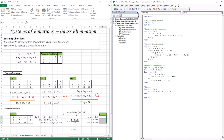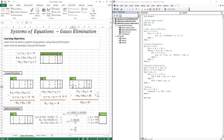Now let's go into the forward elimination code. This uses a nested loop within a nested loop within another nested loop — three loops total. The first is the k loop, defined from 1 to 2. The reason it loops twice is that in the first iteration we create the first two zeros, and in the second iteration we create the final zero.